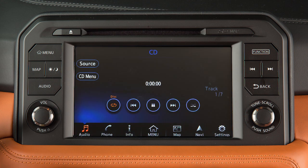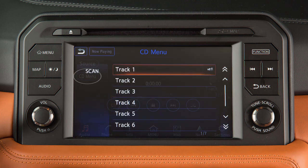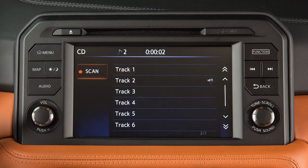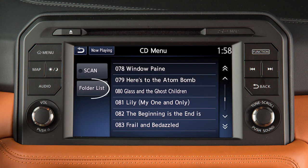When playing a CD, touch CD Menu for additional options. Touch Scan to scan and play the first 10 seconds of each track. Touch these keys to view a folder or track list if available.